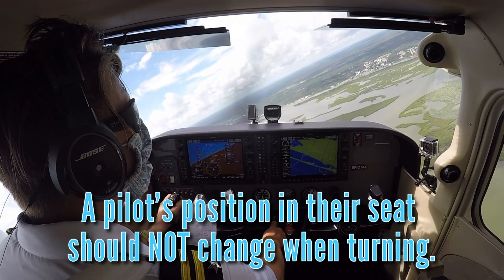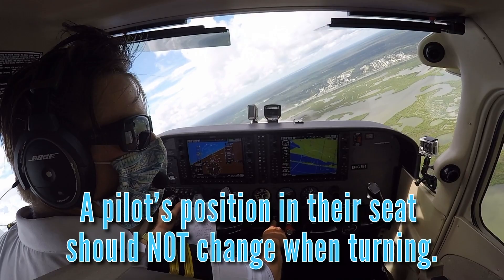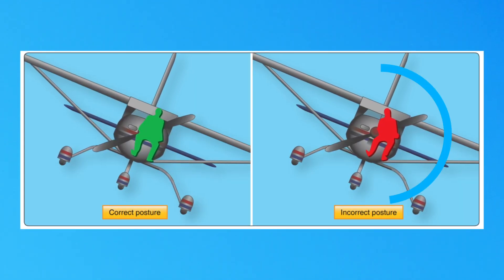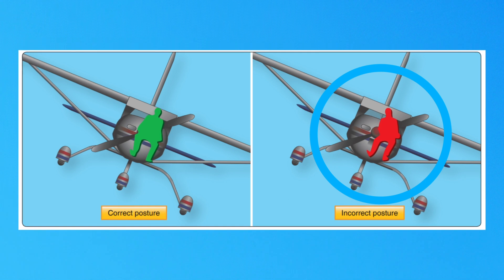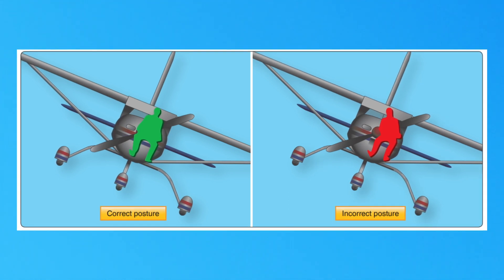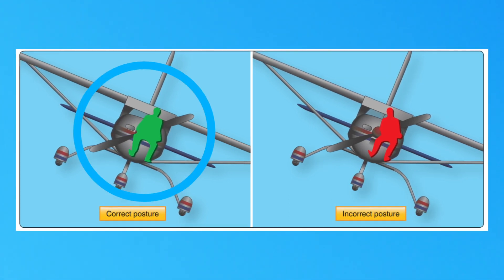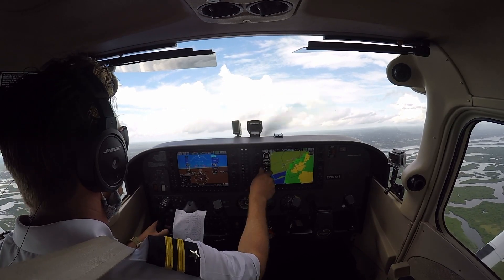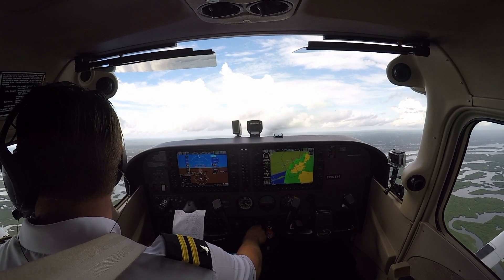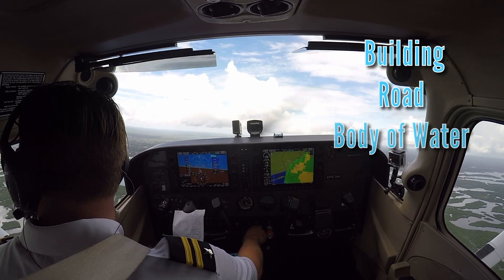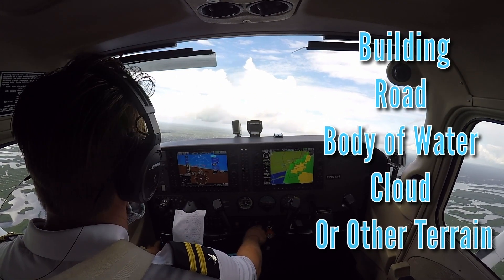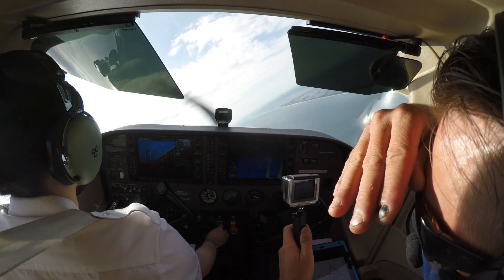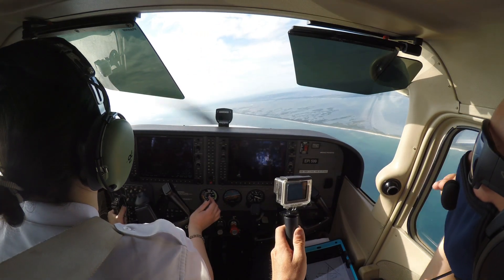A pilot's position in their seat should not change when turning. Student pilots may find themselves bending their torso to remain perpendicular to the horizon — instead, they should sit straight in their seat and let their body turn with the aircraft. Before beginning a turn, the pilot should choose an outside reference such as a building, road, body of water, far-away cloud, or other terrain to turn toward, giving them a visual reference for when to roll out.